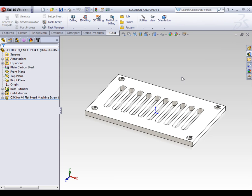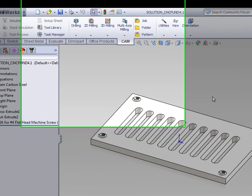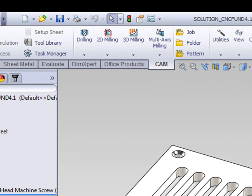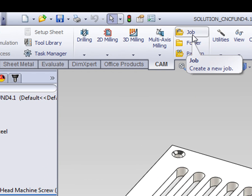With that said, let's begin. On the CAM tab of the Command Manager, select the job icon.